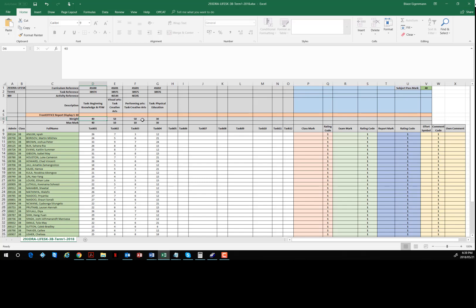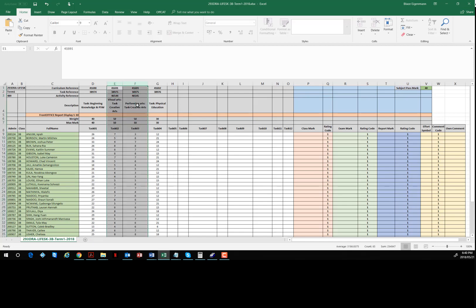You can see here that there are two activity reference numbers which denote the fact that in fact there are two activities within a task. In other words, these two form one task and the activities within that task are weighted 50/50, so in this case evenly split.